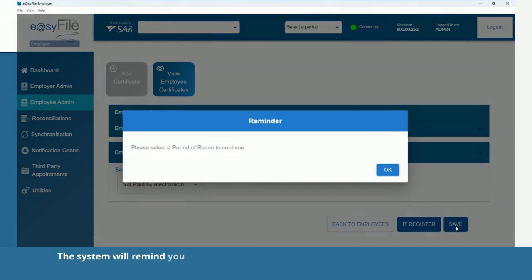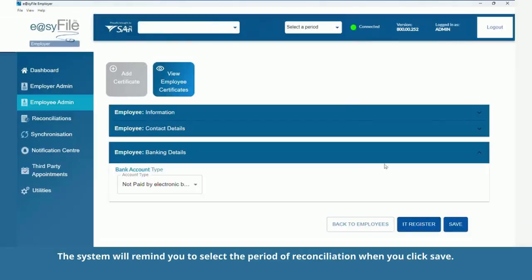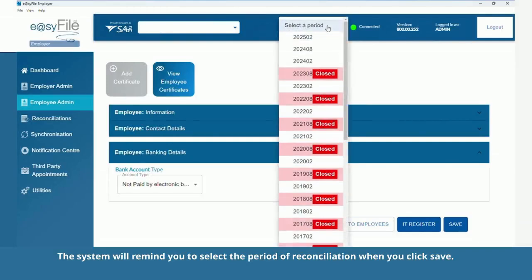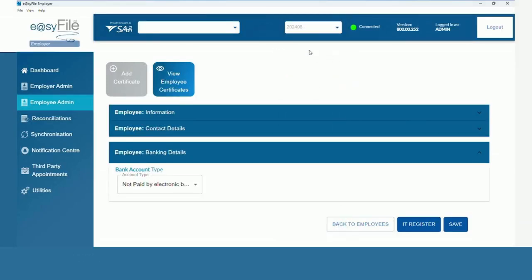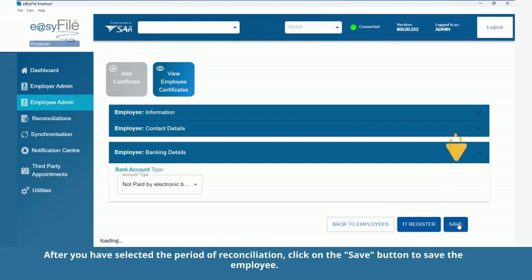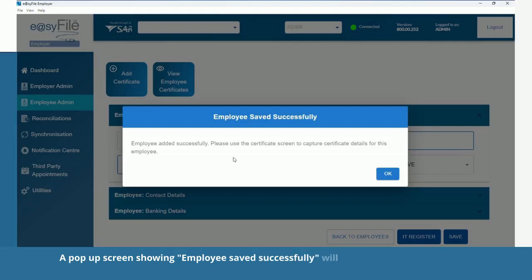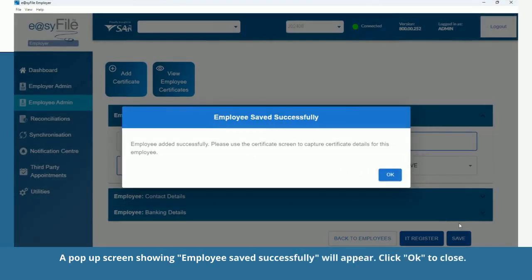The system will remind you to select the period of reconciliation when you click Save. After you have selected the period of reconciliation, click on the Save button to save the employee. A pop-up screen showing 'Employee saved successfully' will appear. Click OK to close.